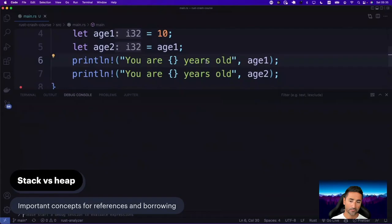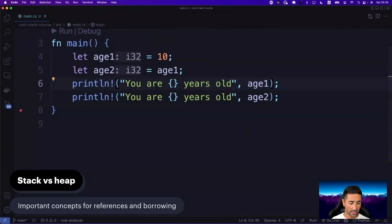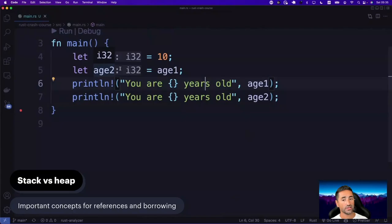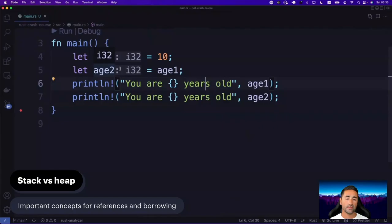Stack versus heap is a very important topic that every software engineer needs to know about, especially if you're working with languages such as Rust. A stack, as you're probably familiar with, is like a basic stack implementation — last in, first out (LIFO). When you push a value into a stack, it goes on top, and then you push another value, pushing the first value down. The access on a stack happens by popping, where you pop the last value pushed, and all the other values move one step higher.